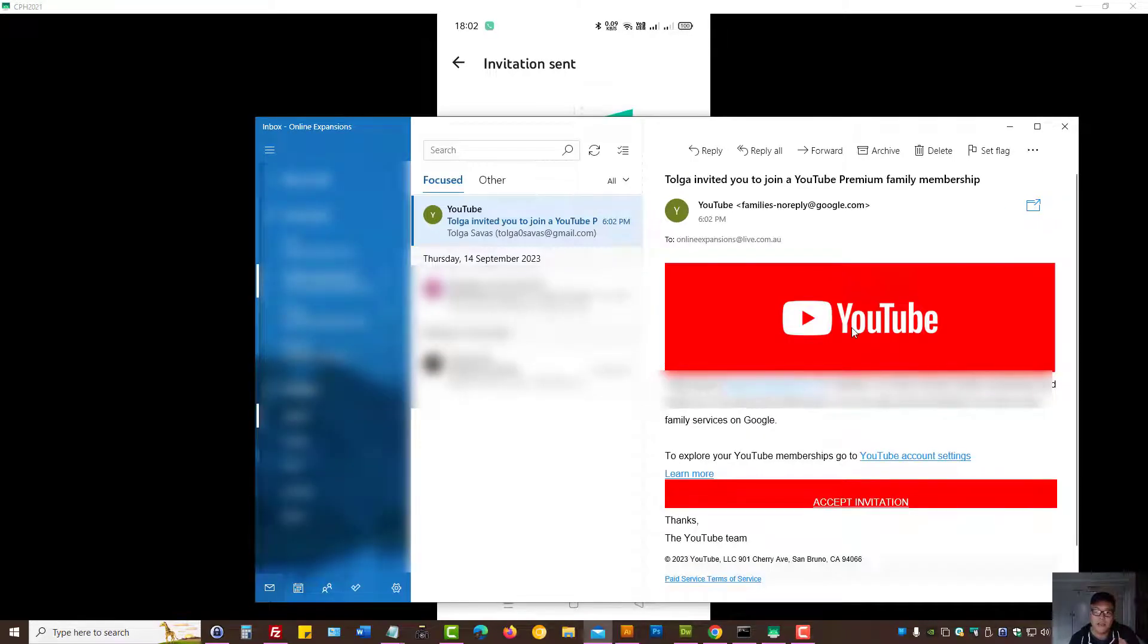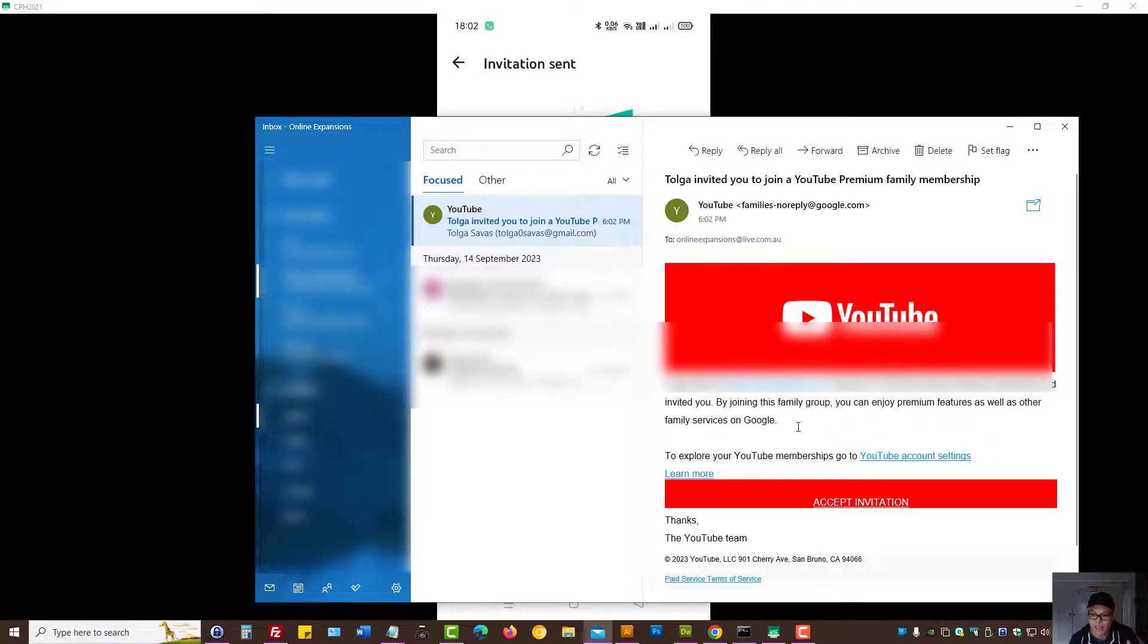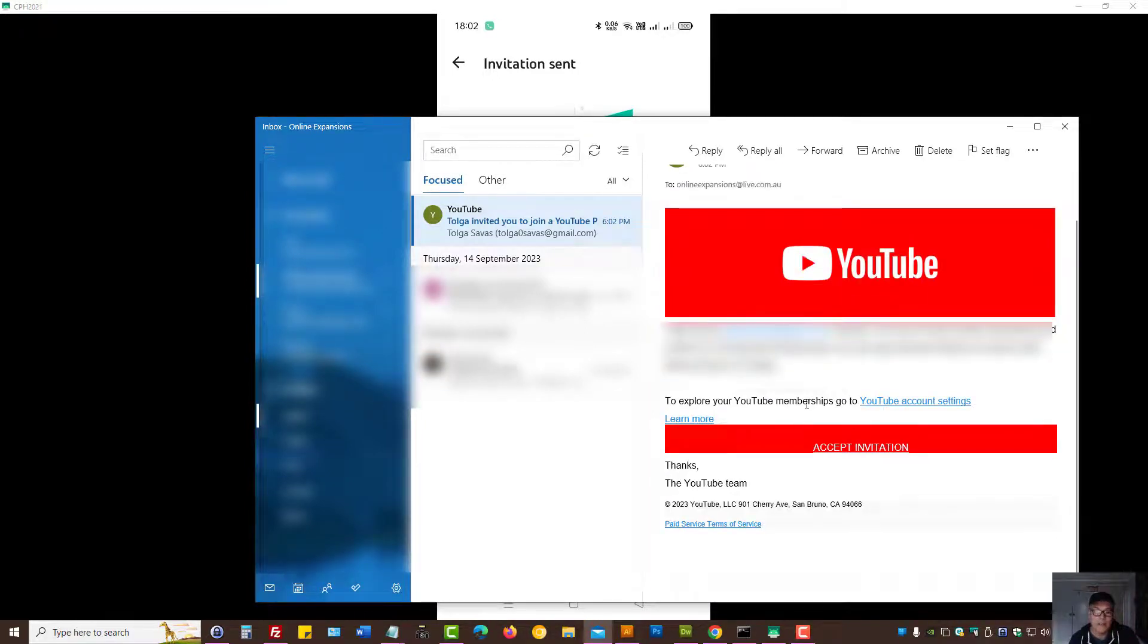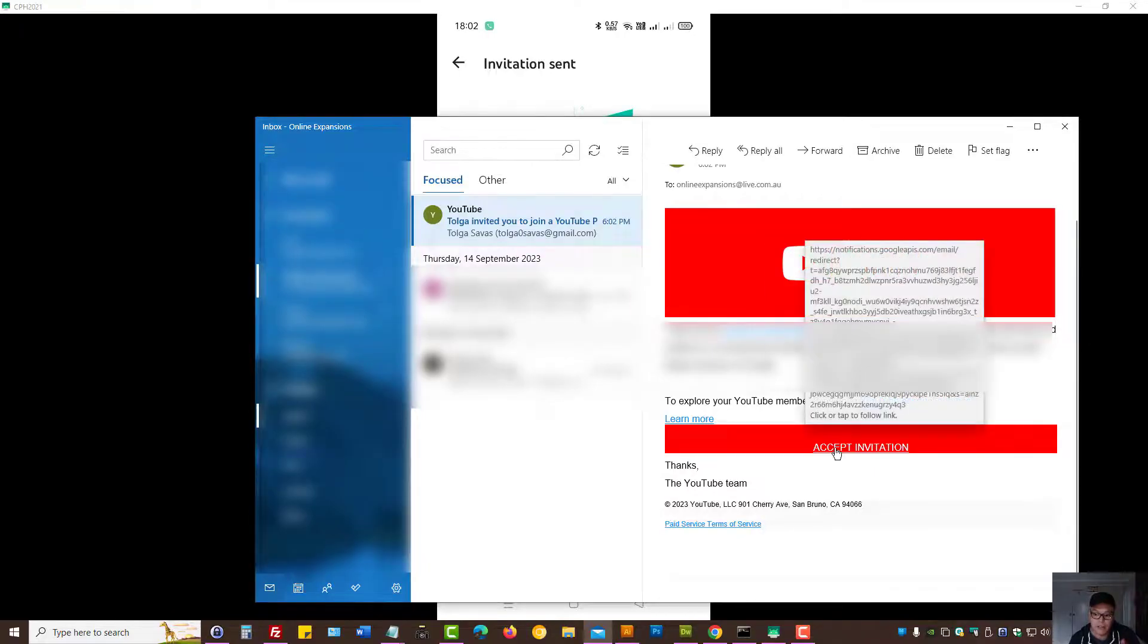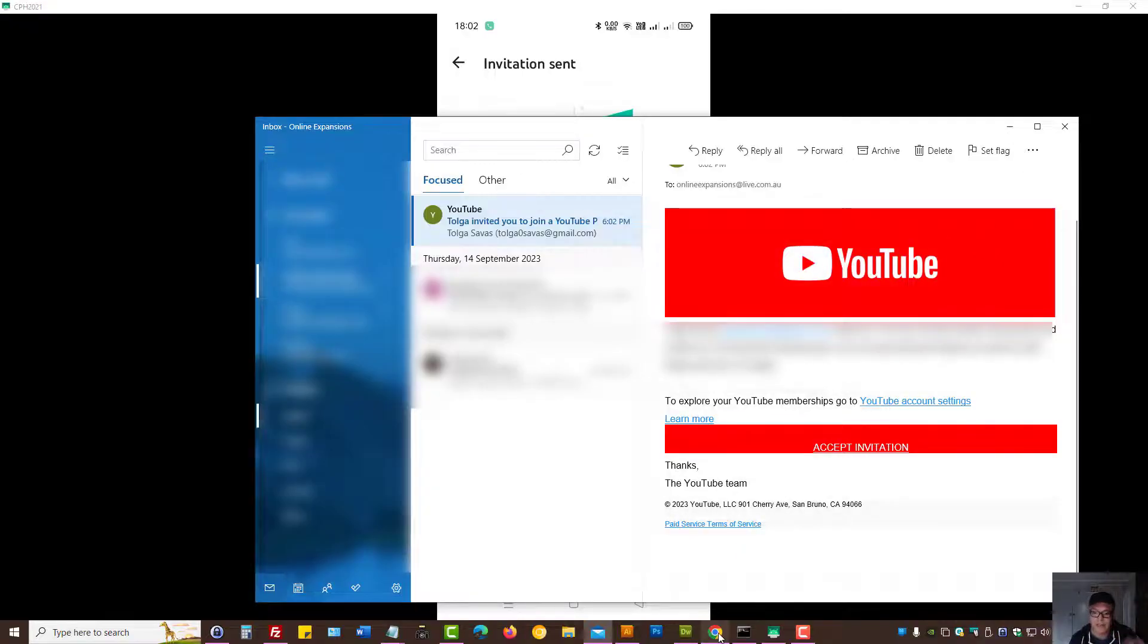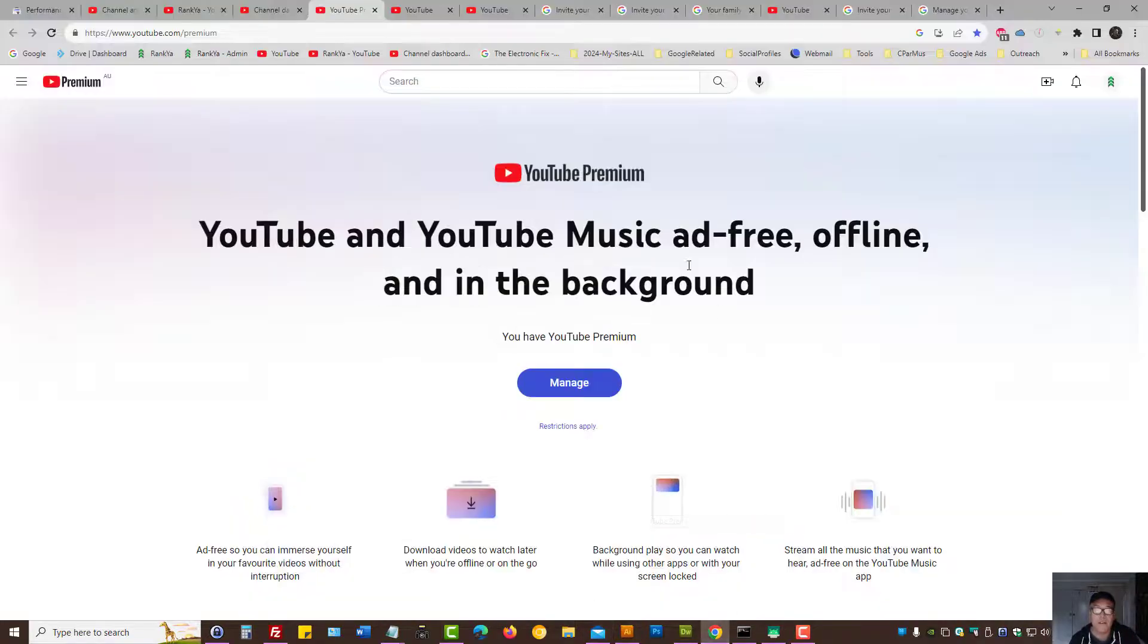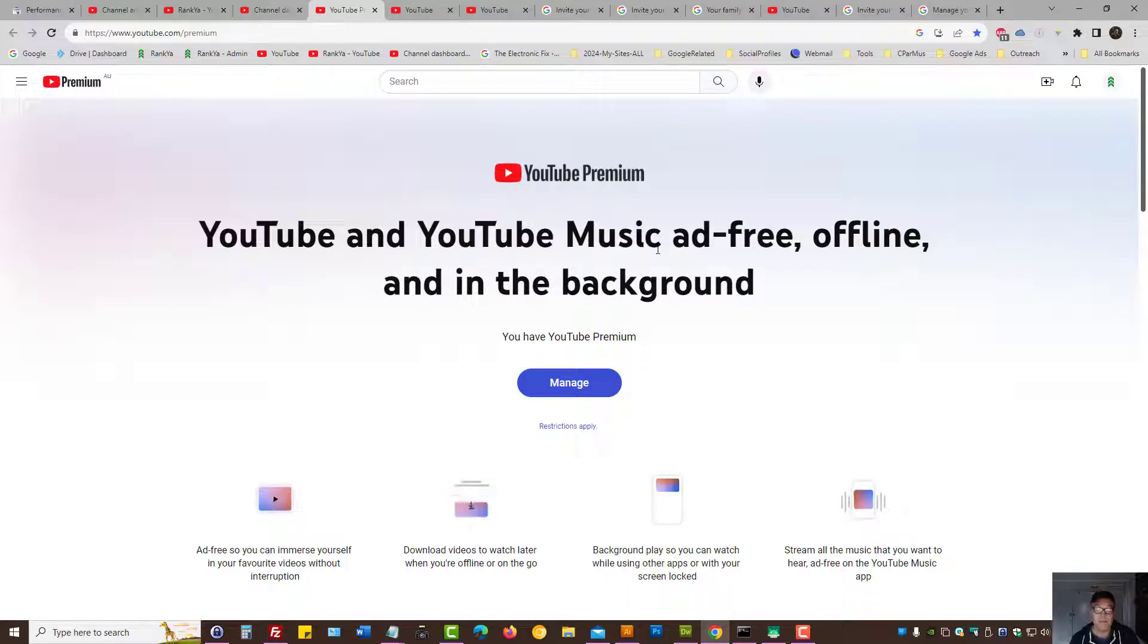I'll show you what that looks like in my example as well. As you can see, YouTube app has sent an invitation and all they need to do is press on accept invitation so then they will connect to your YouTube family plan membership.